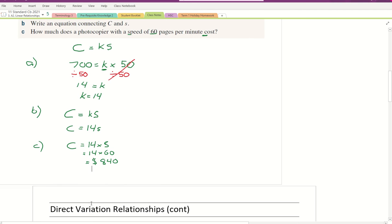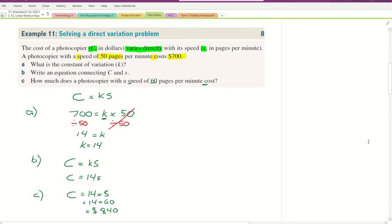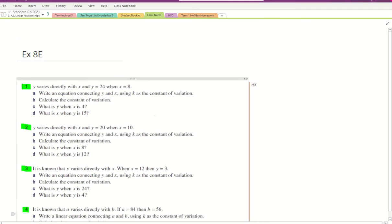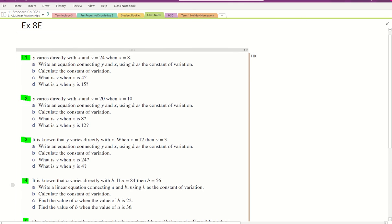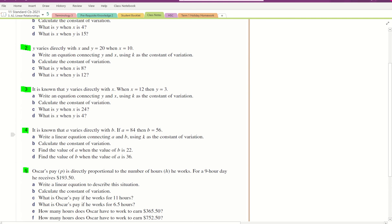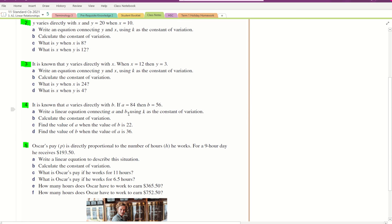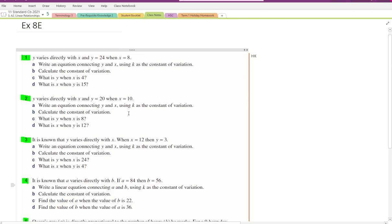Now let's look at exercise 8E, questions 1 to 5. I'm going to do question 1, and questions 2, 3, and 4 will follow exactly the same method. Question 5 is going to be very similar as well — you just work out a couple of extra different things.